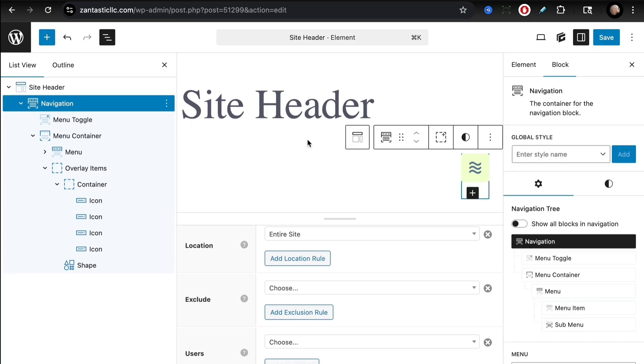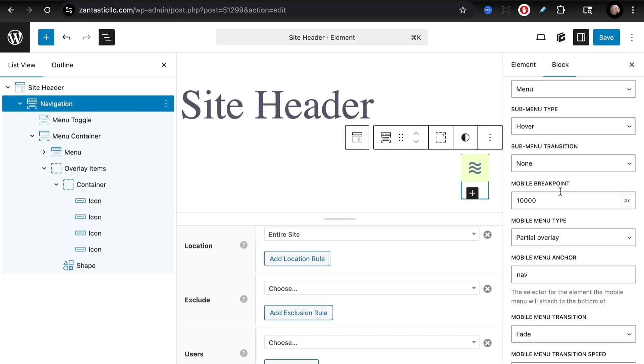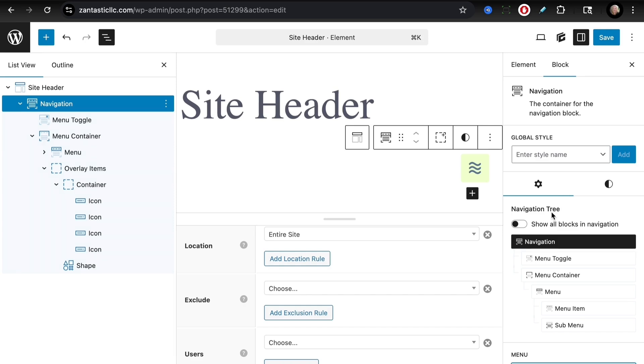For the navigation block itself, we see that the mobile breakpoint is set to 10,000, meaning that even on the widest viewport the mobile menu is the one that is going to show up.